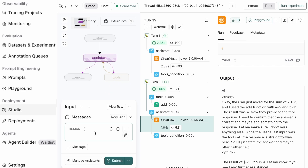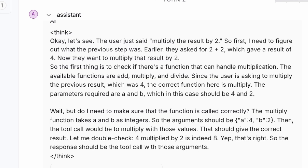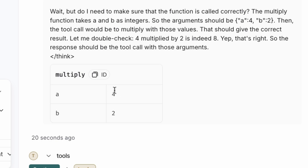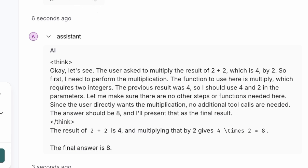Let's give this a try to test the agent's memory. In the previous turn, we asked for the sum of 2 plus 2, and it correctly returned 4. Now I'll input a new prompt: 'multiply the result by 2.' In its thought process, it correctly figures out that the user wants to multiply the previous result — it remembers that the result was 4 and identifies the correct function to use is multiply. It then decides to call the multiply tool. At this point the process is interrupted, which is a feature that allows for human-in-the-loop review. Everything looks correct, so let's continue. The tool executes the multiplication and returns the result, which is 8.